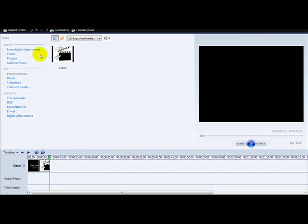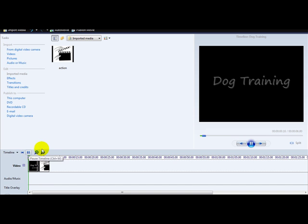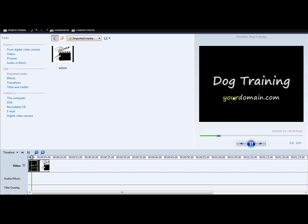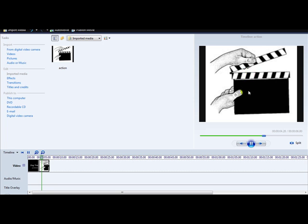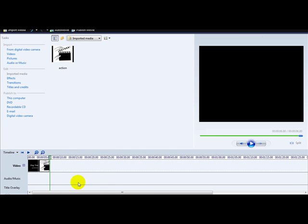Let's play the video. Click play — the dog training domain text appears, and then the image appears next. There's the image, and then you can add a watermark at the end of the movie as well.